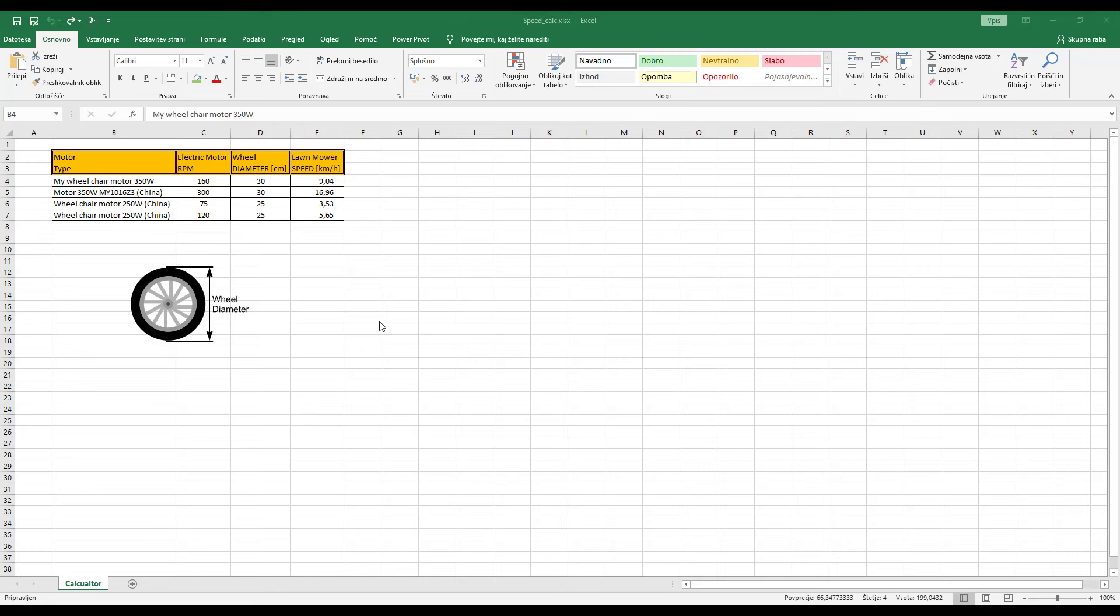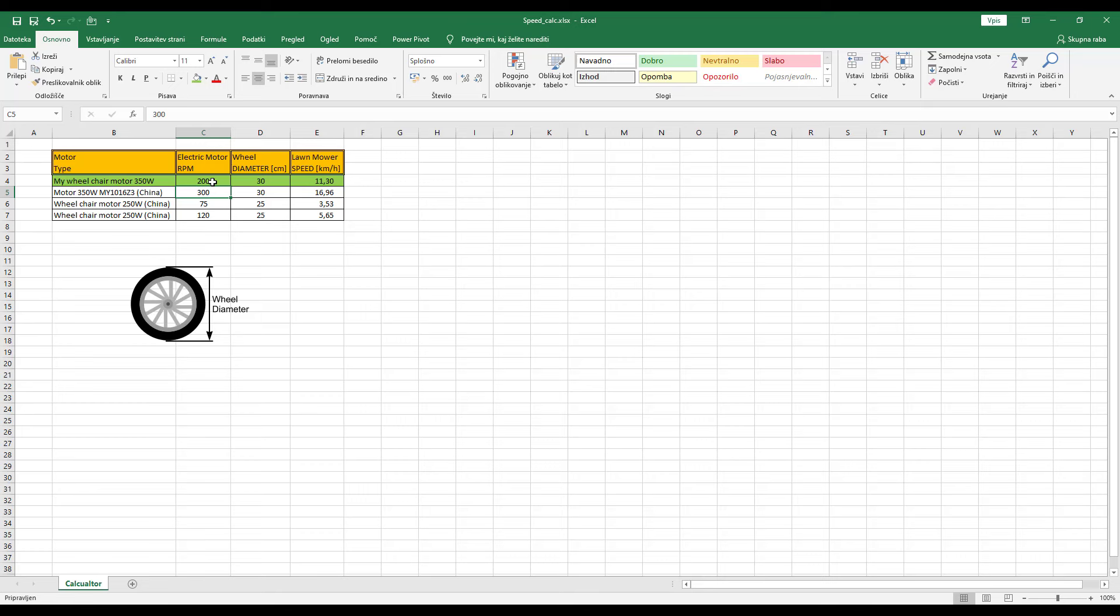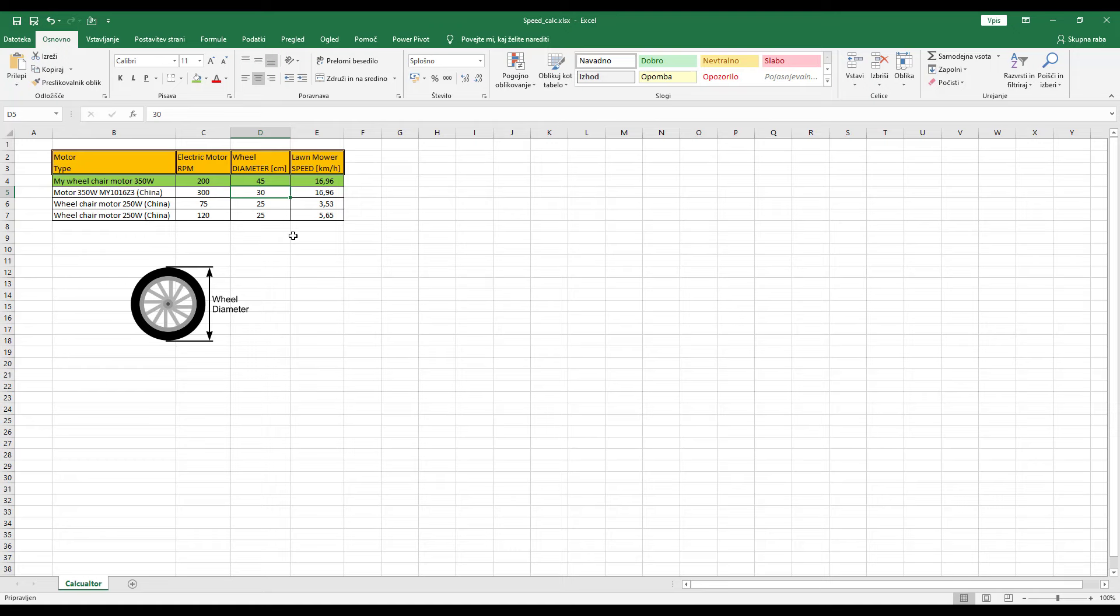I will paint the first line in green color so we can see it better. First, enter the RPM of your electric motor here. Then the diameter of the wheel you are going to buy and the speed will be calculated automatically using the formula I enter in Excel spreadsheet. You can play around with the values to work out what motors or wheels you need and whether you need to build an extra gearbox to reduce the speed.